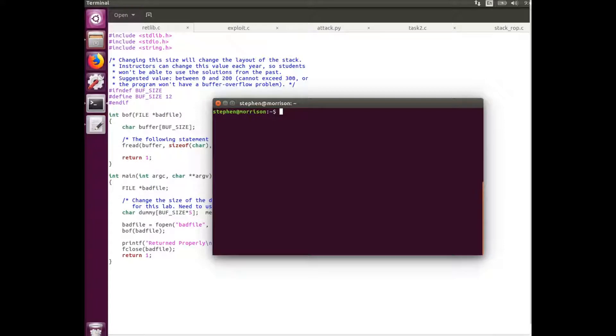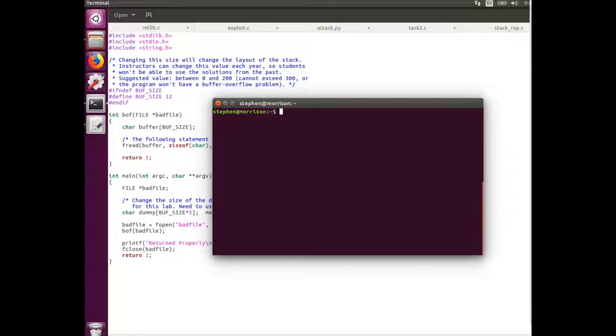Then we're going to give that RETLib program root privilege as well as making it a set UID program. For the first task of this lab I'm going to need to find the addresses for a couple libc functions which I'm going to be using later in the exploit program.